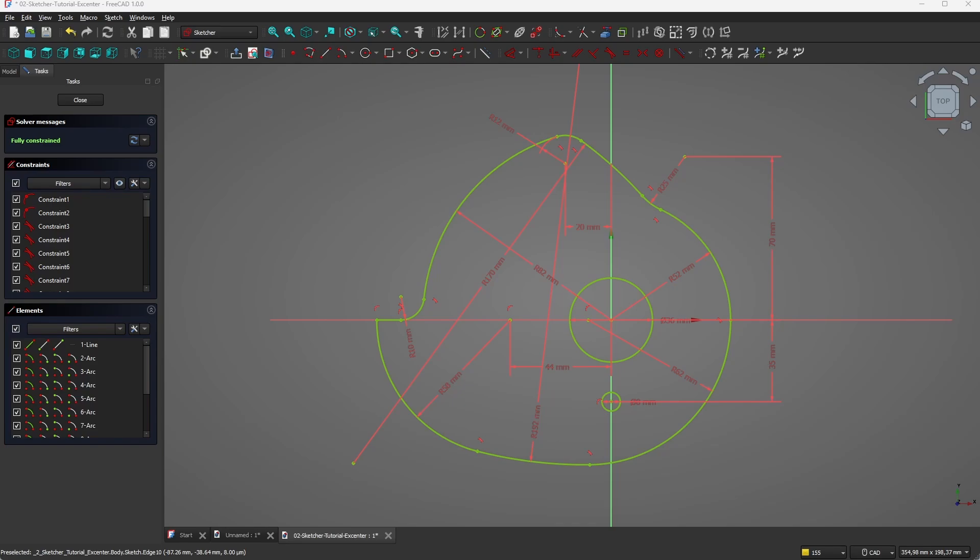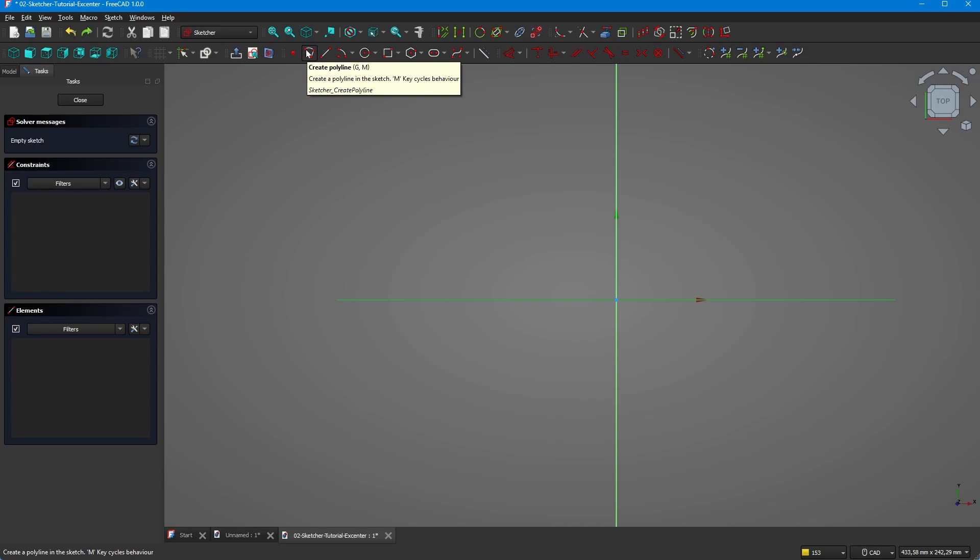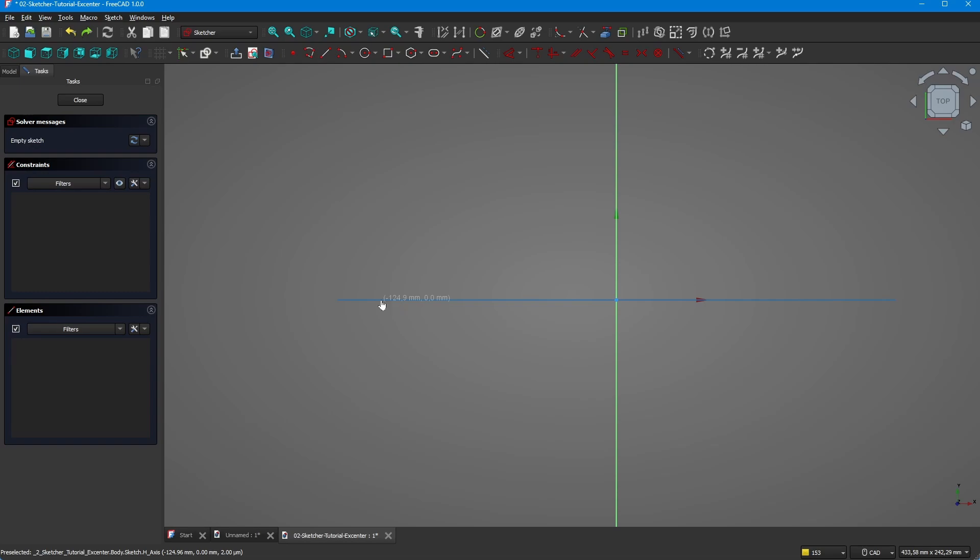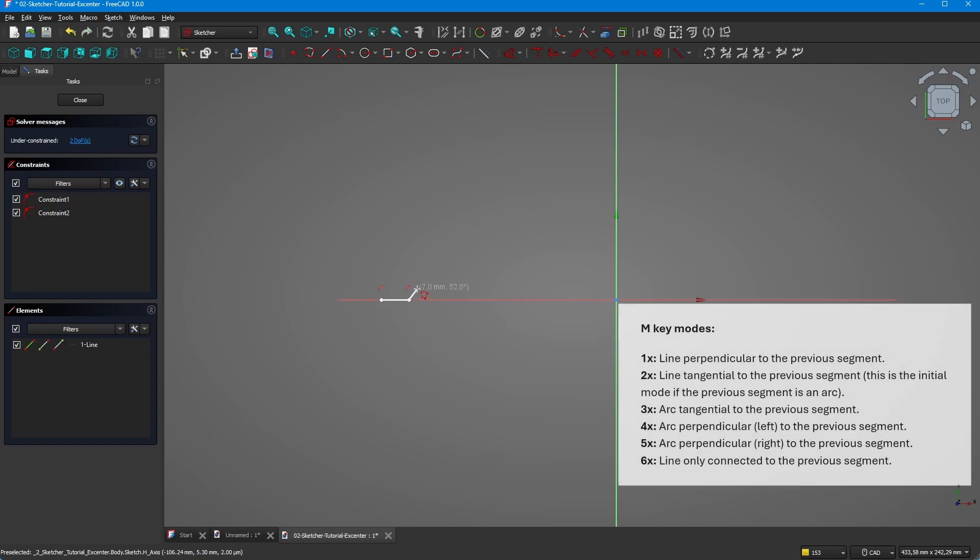It contains only one horizontal line, so let's see how we can solve this. Let's use the polyline function with some very interesting commands to make this sketch that seems tricky easy. Let's start with the horizontal line here.